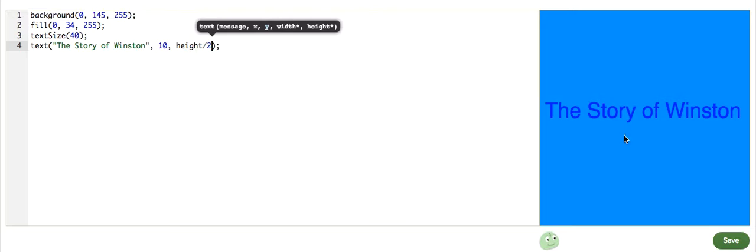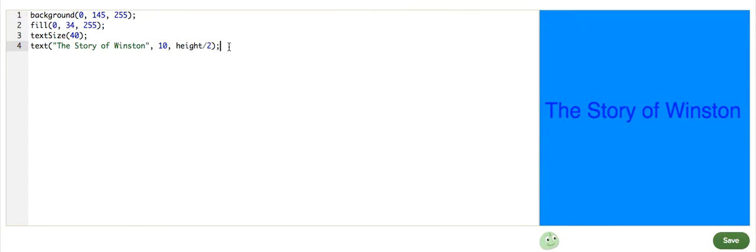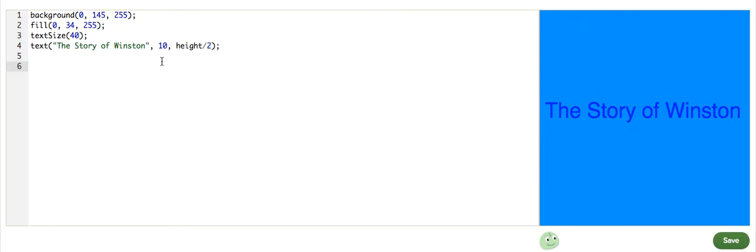If you divide it by 2, you get 200, which is a little bit easier to use since you can adjust the height of this canvas. So it is always centered. And so we have that set. Now we want it so the user can click to see the first part of the story, Winston's birth.